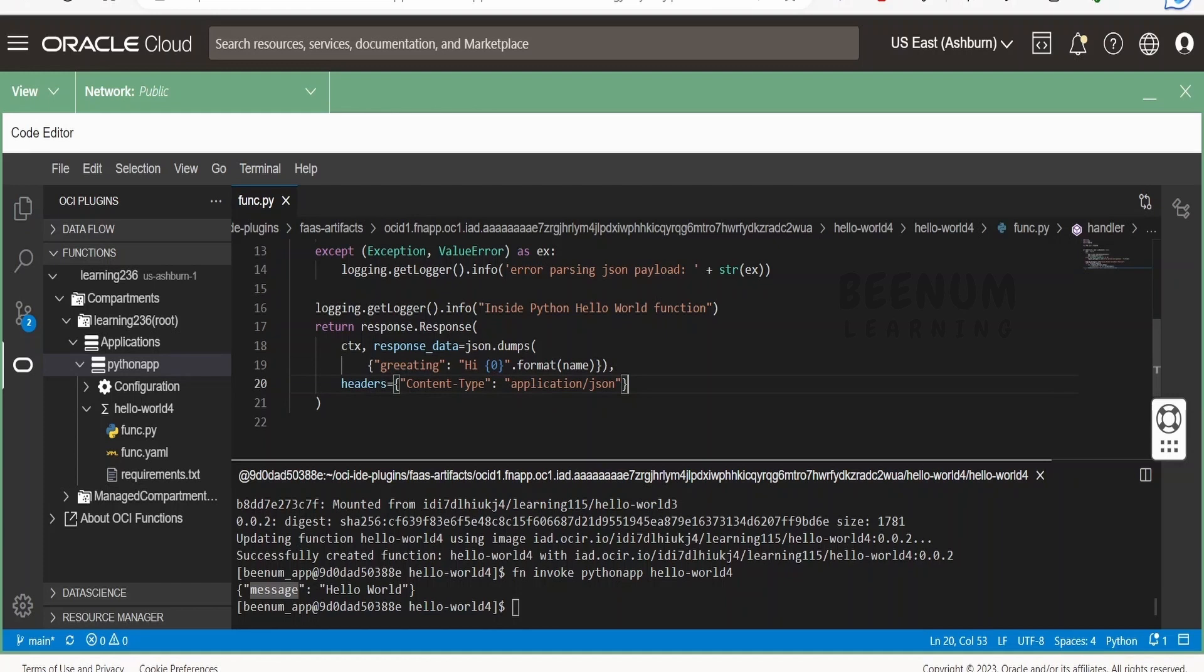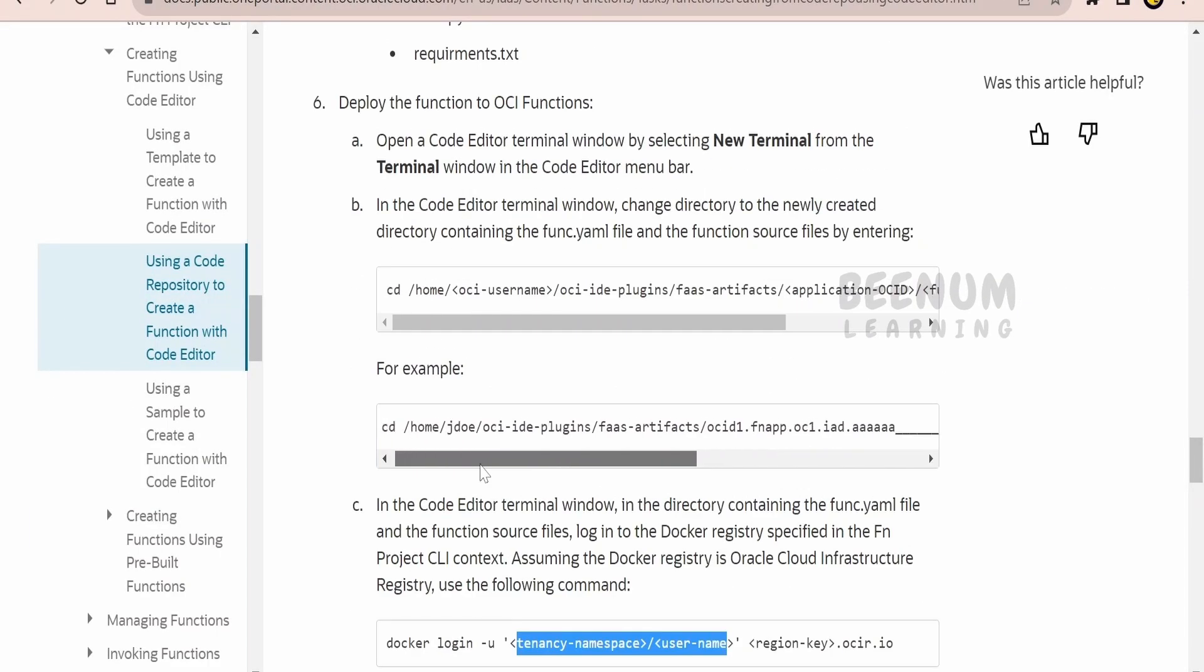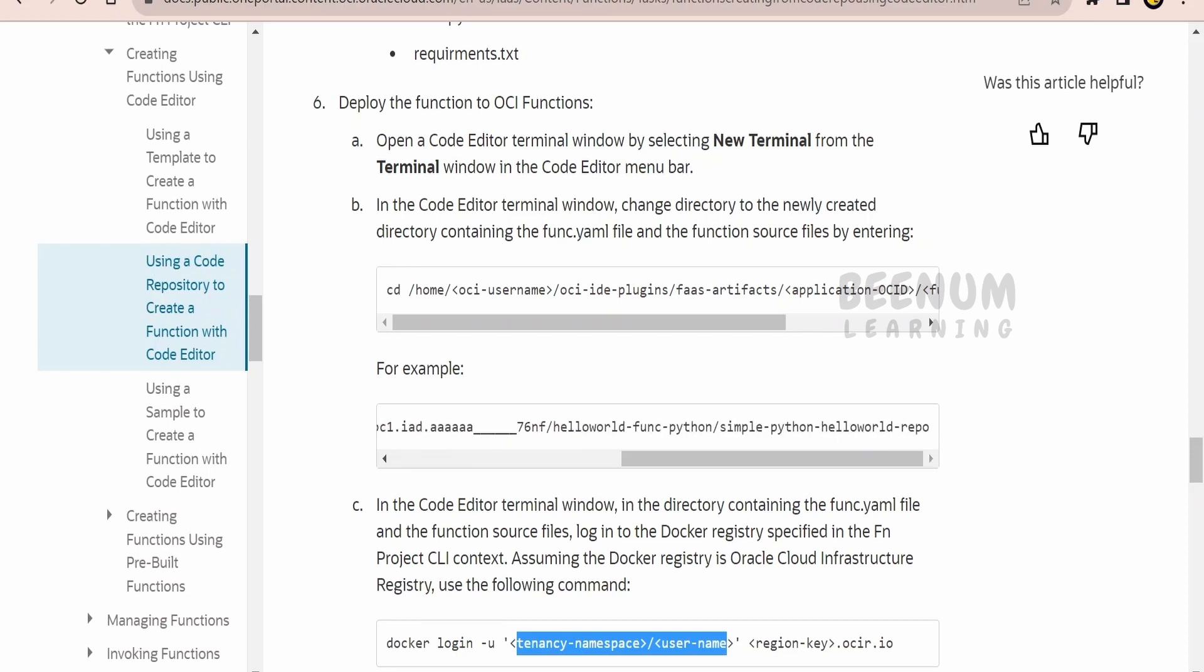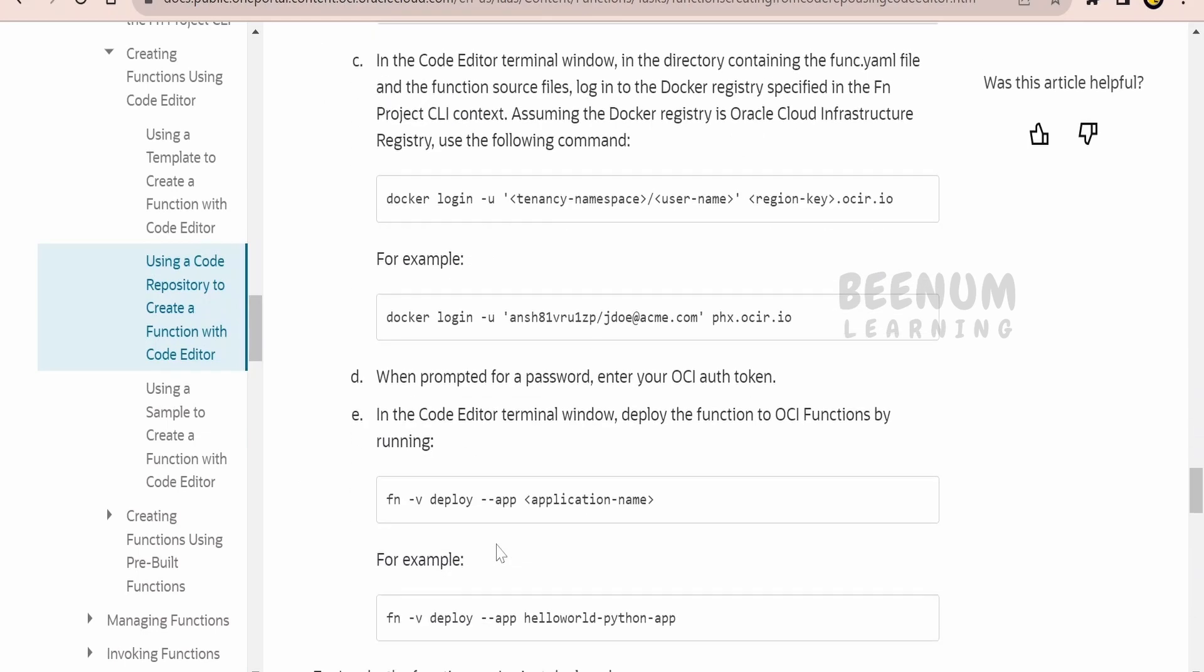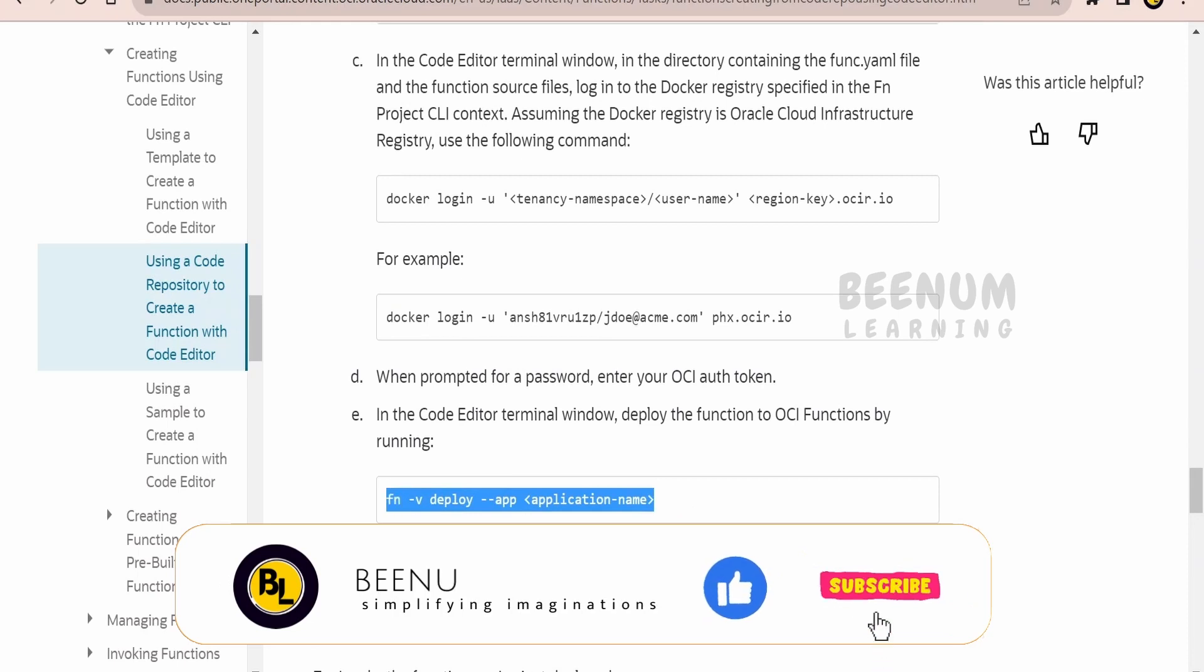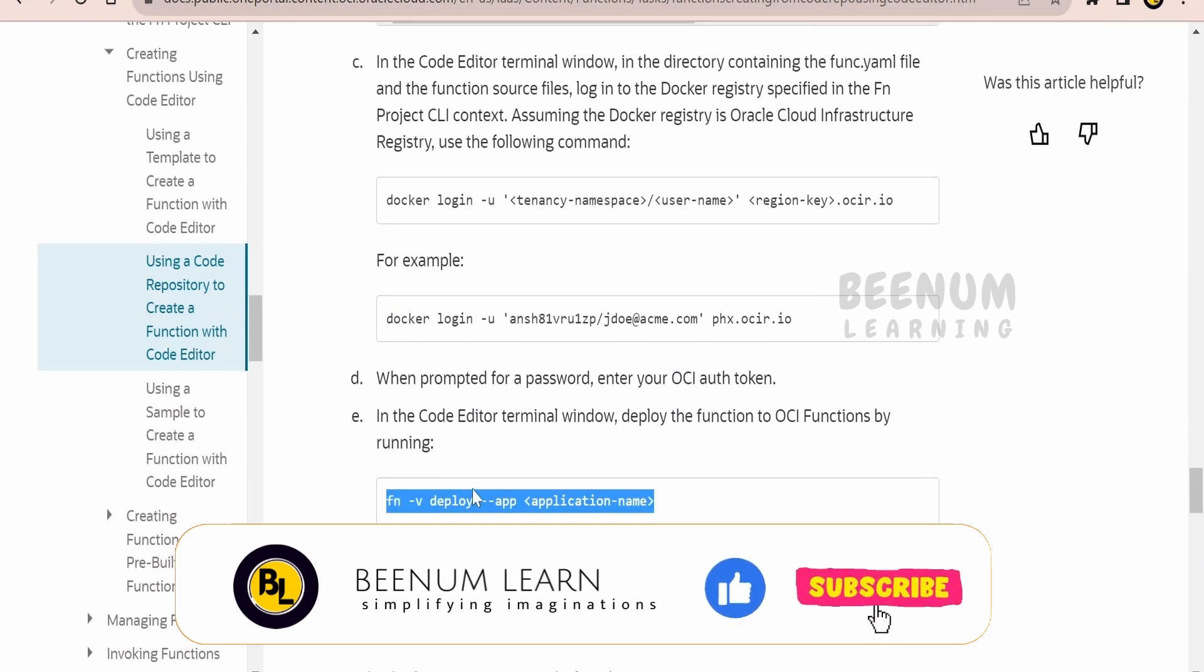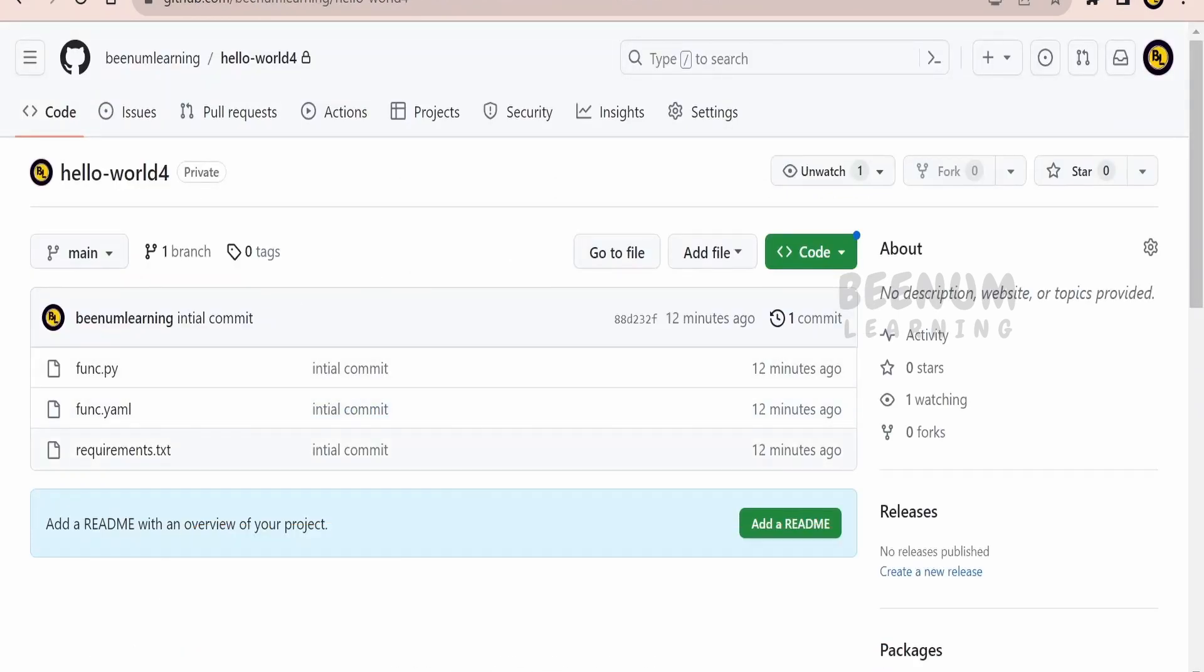Once you modify the code, save these changes. Whatever changes you have done locally will be present under this folder that we navigated under the username OCI ID plugin, that is in the local git repository. But the changes you have done in the local git repository won't be deployed to the OCI when you write the command fn deploy. Whatever changes you have committed into the remote git repository, those changes will only go to OCI when you deploy.